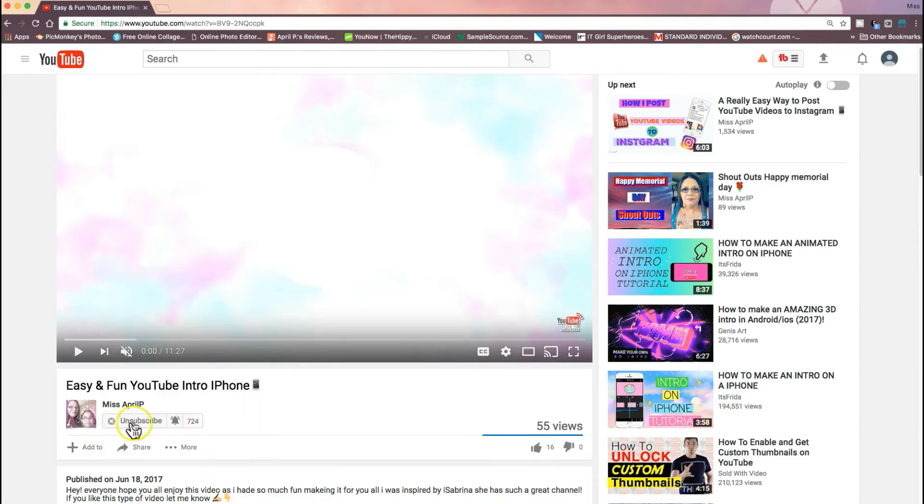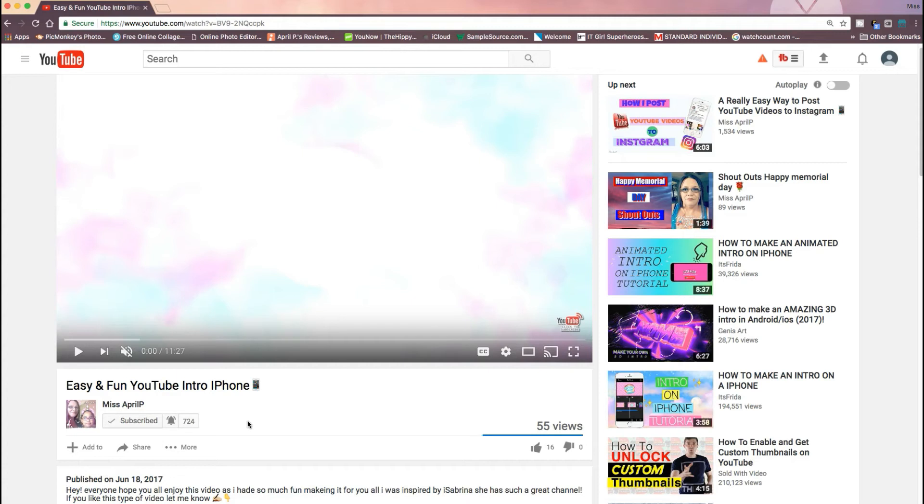But basically that's pretty much it. This will help everybody get notifications that you've just uploaded a video. I personally myself have not used this yet, but I will be starting to use it soon. I just created my own and I'll be sharing it with you guys either at the beginning or ending of this video.